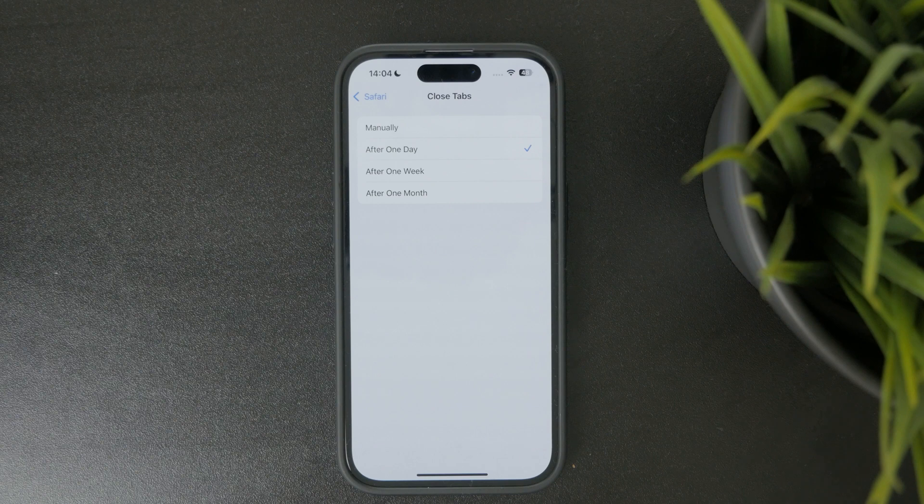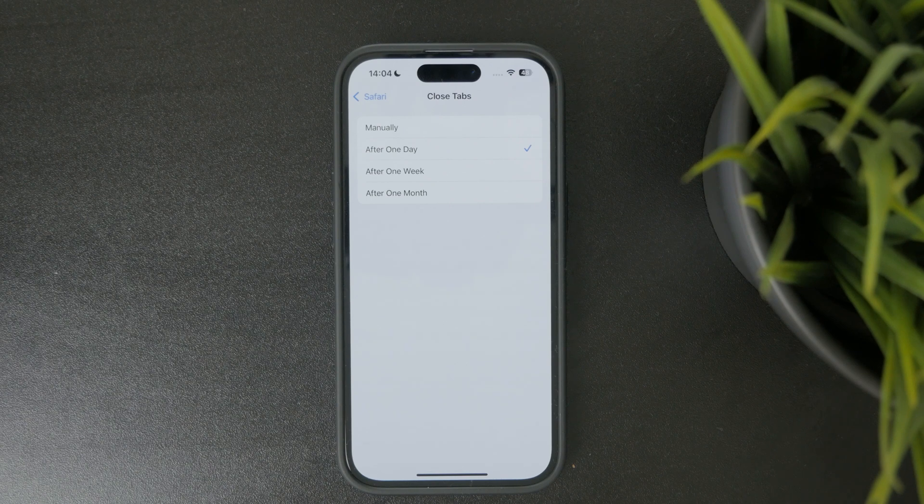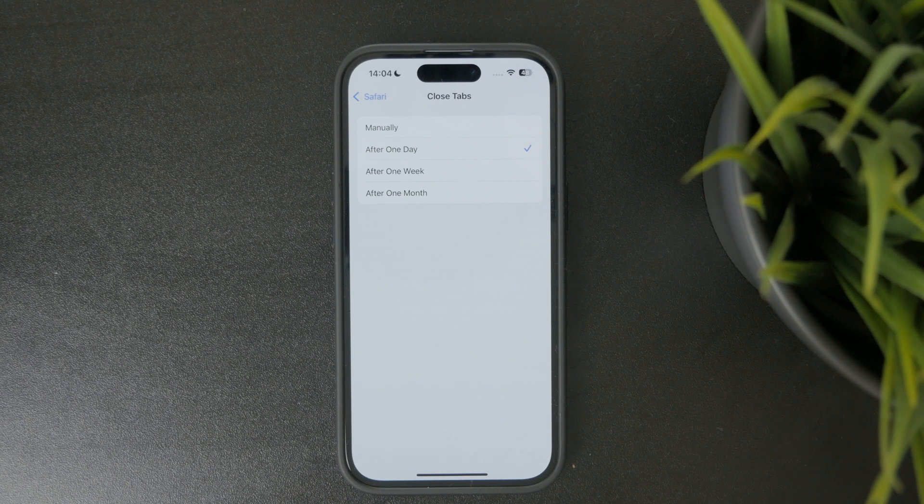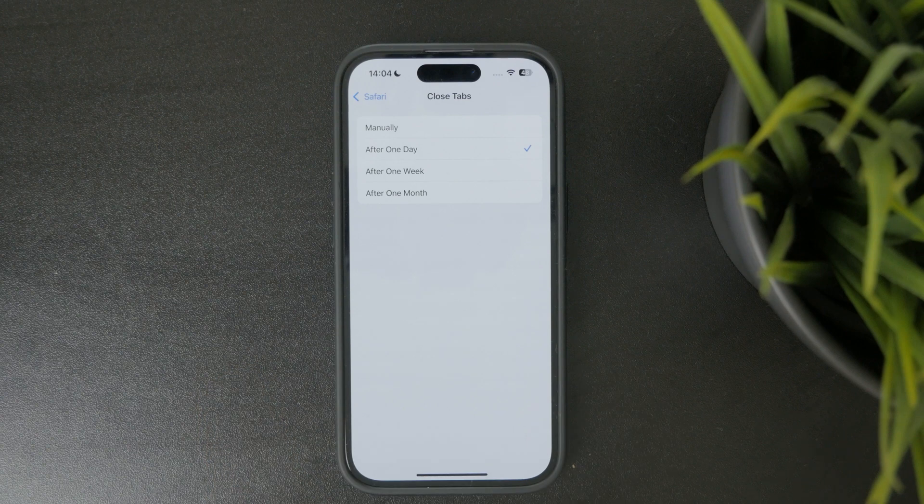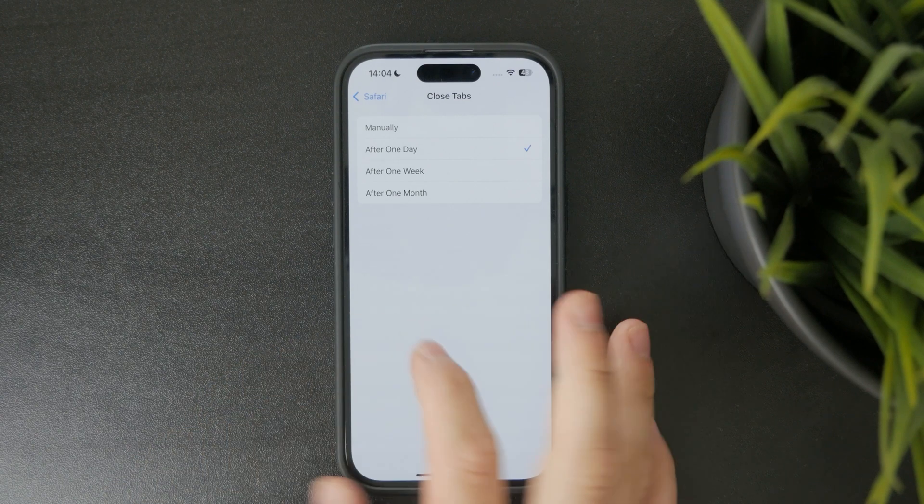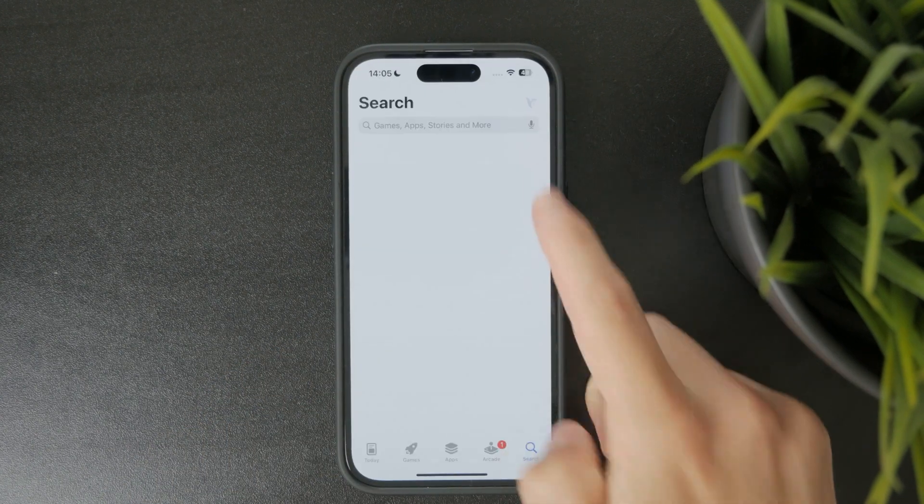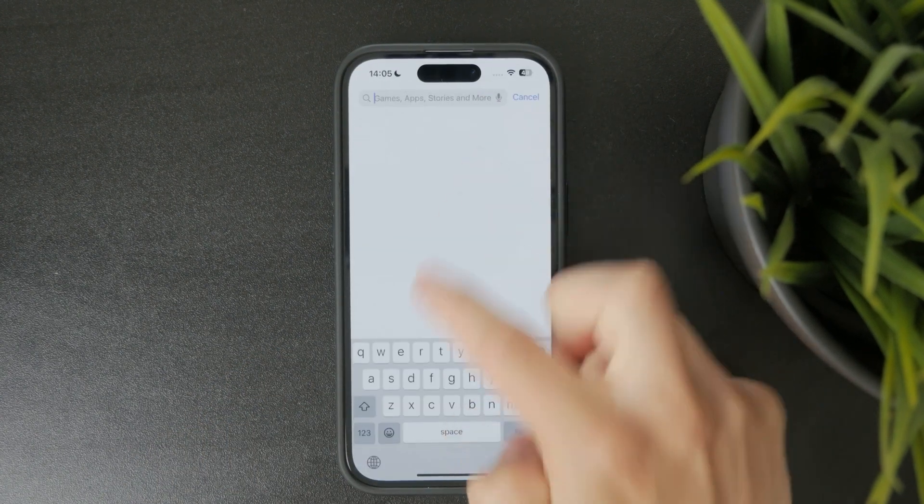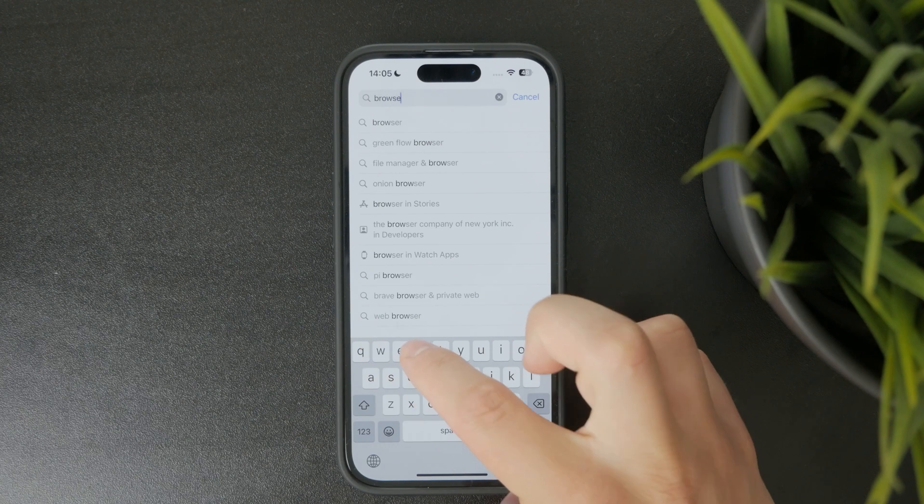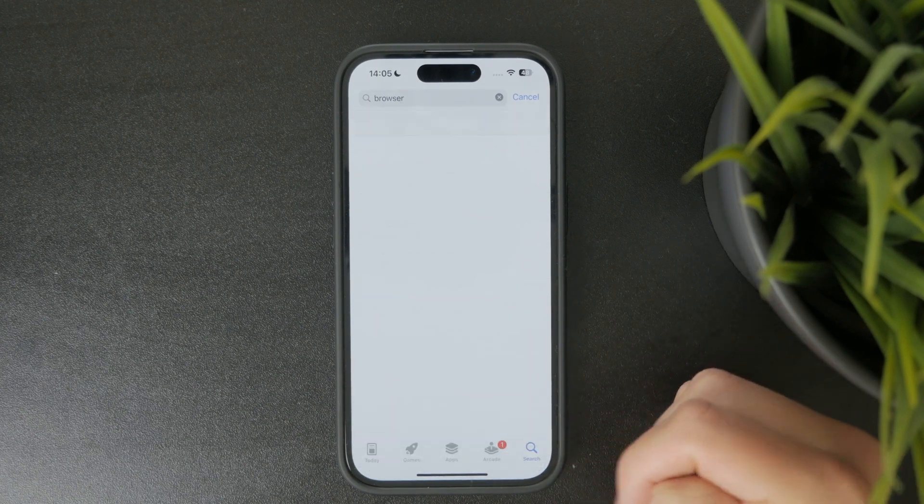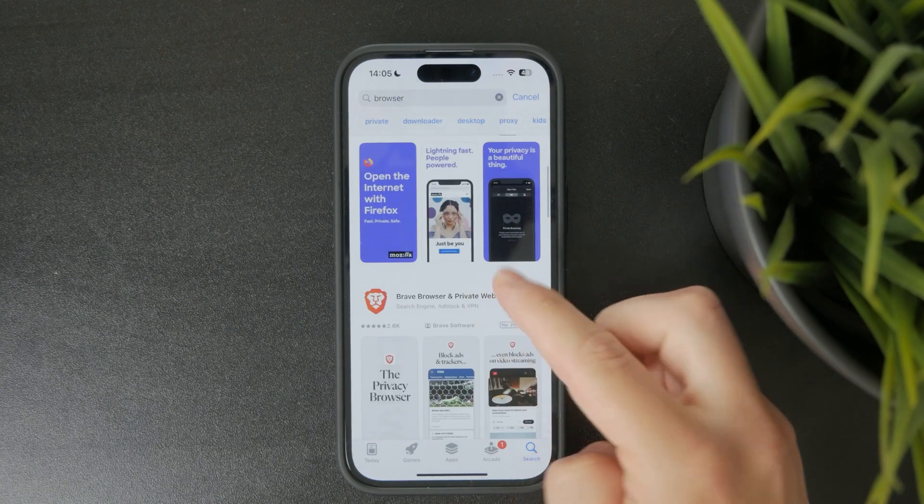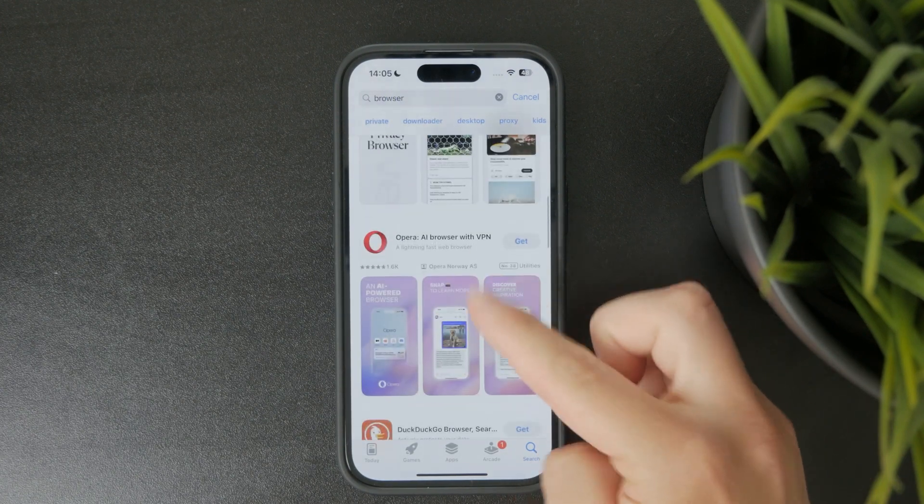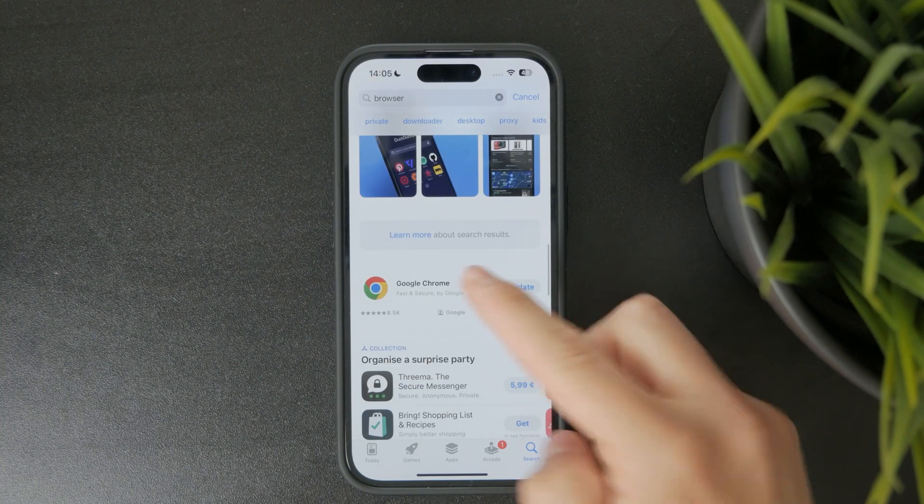But as I keep saying in a bunch of my other videos as well, basically you can also explore some other options. You don't have to stick with the built-in Safari web browser. I mean, it's good and I like it, but there is also Google Chrome and Opera